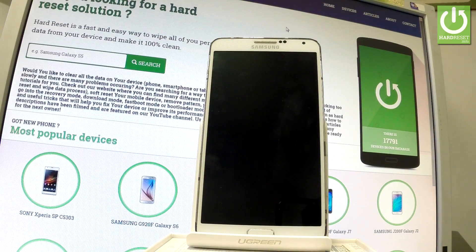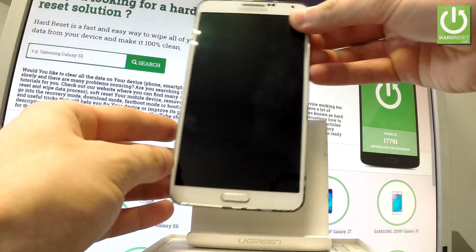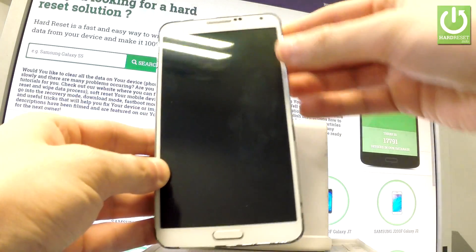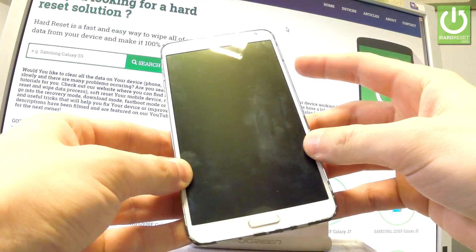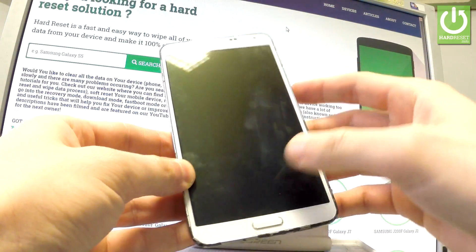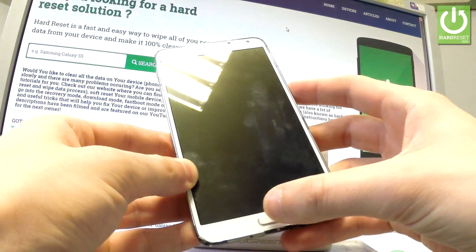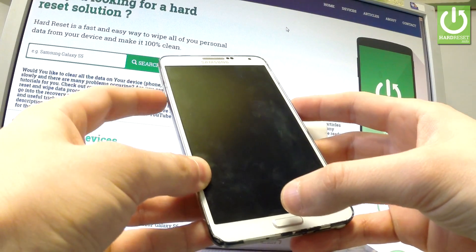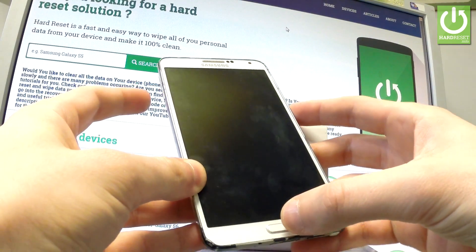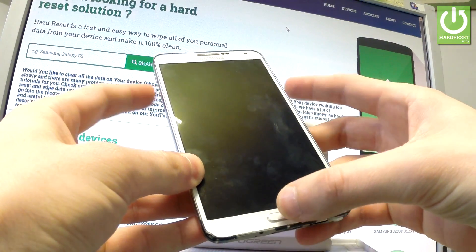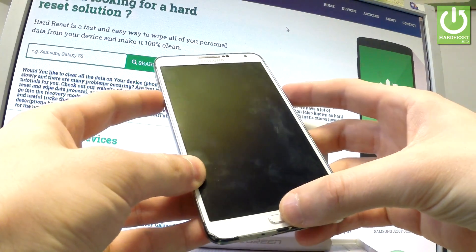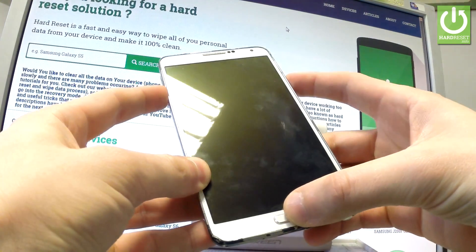Afterwards you have to use the following combination of keys: power key, home button, and volume down. So let's hold down together these three keys for a few seconds.